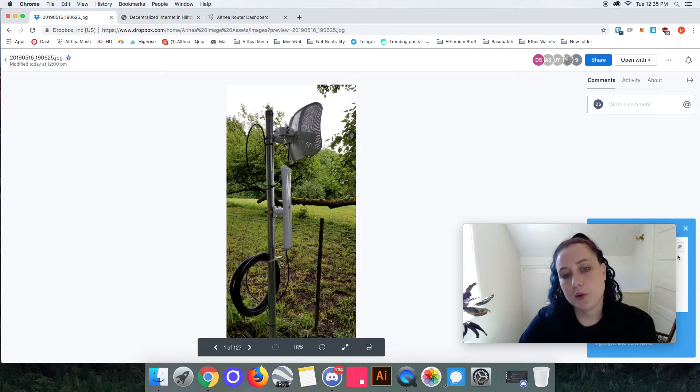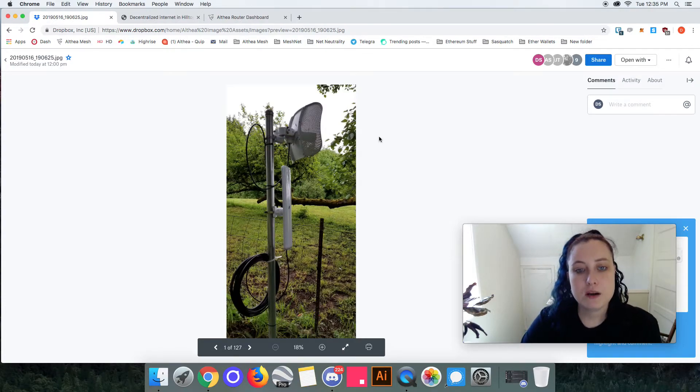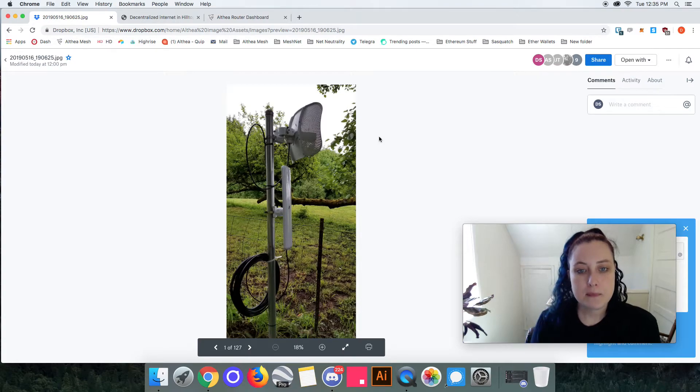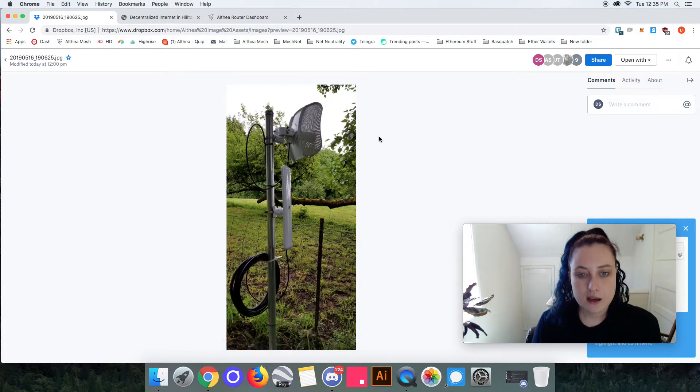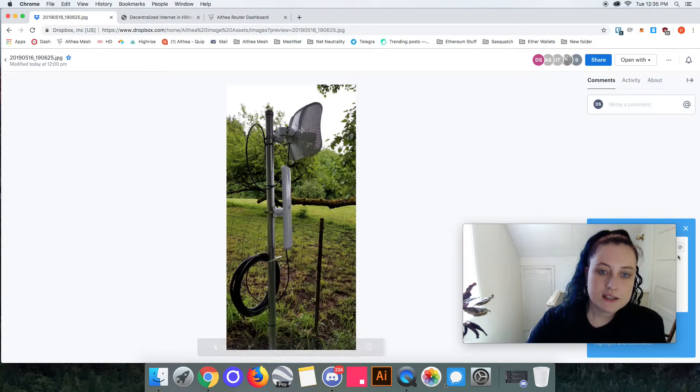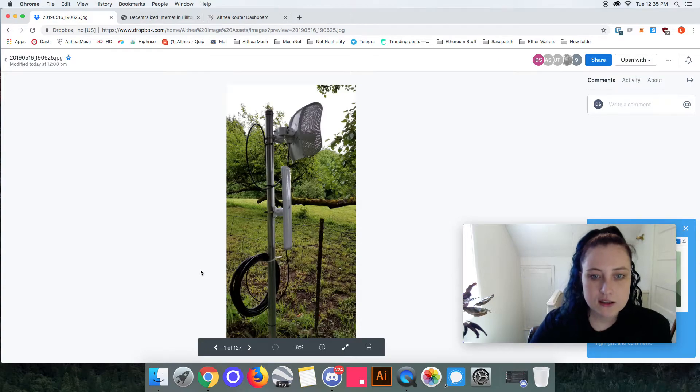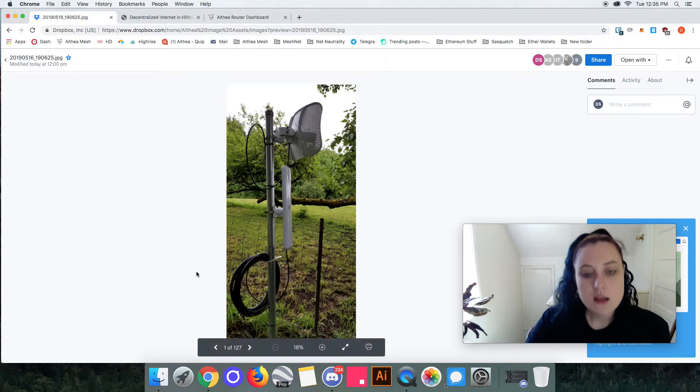This is a ubiquity light beam, it's about $60, and this is how they're receiving the connection from my gateway Althea connection there. And then this is with an ethernet cable into the Althea router in their home.